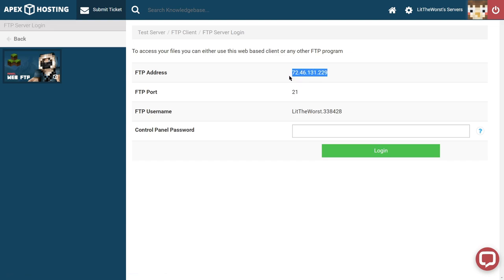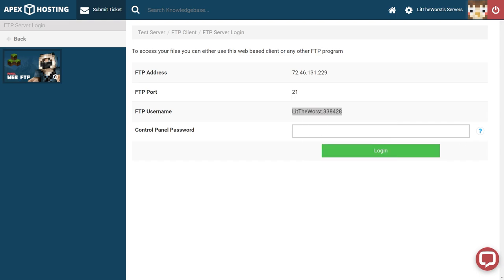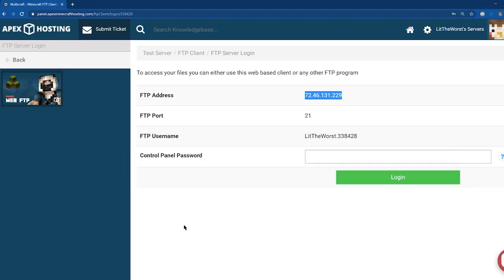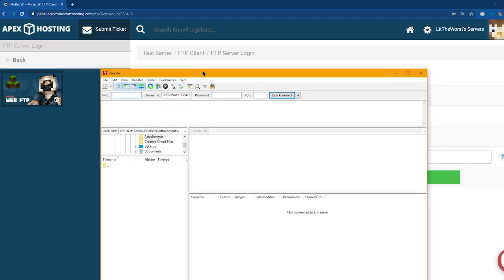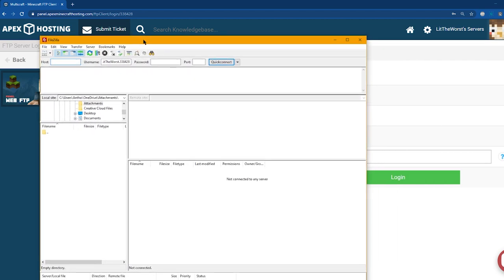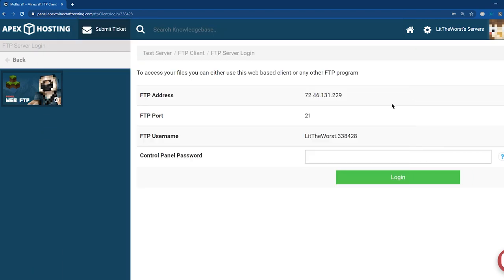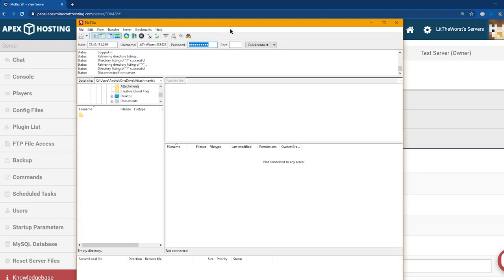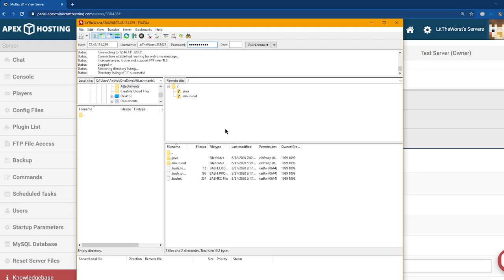From here, you're going to want to copy your information, your username and your password and the IP, and then you're going to want to paste it into FileZilla or another FTP program such as Cyberduck. If you want more information on how to connect to your server FTP using an FTP program such as FileZilla or Cyberduck, you can find our tutorial on how to do so linked below the video.